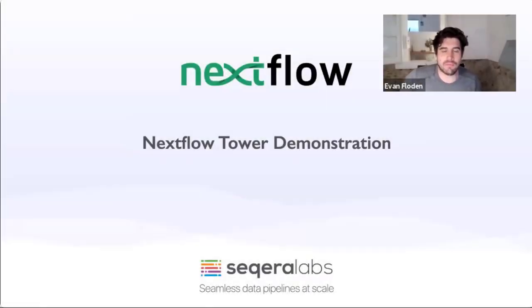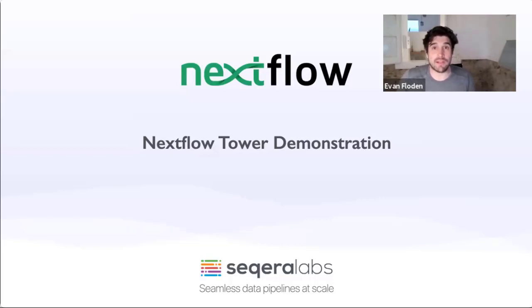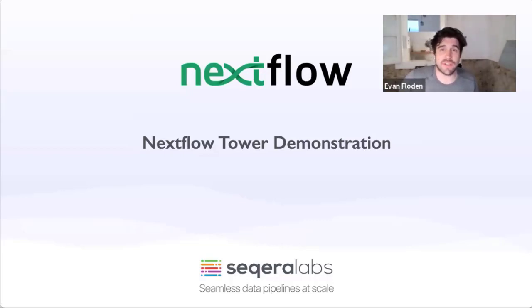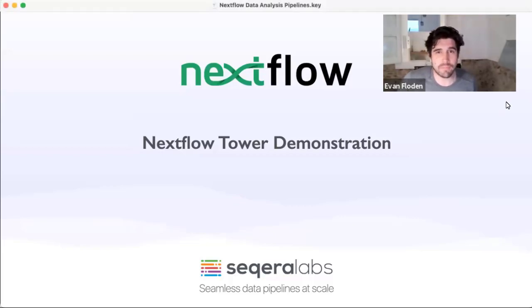Hi, thanks a lot and welcome to this Nextflow Tower demonstration. I'm going to give a little bit of background on Nextflow and then really jump into the latest features that we're releasing with Nextflow Tower.